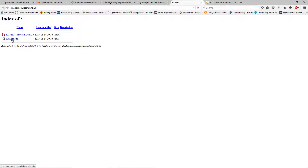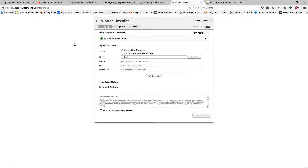I'm going to click on installer.php — and here we go, we start the installation on this server.